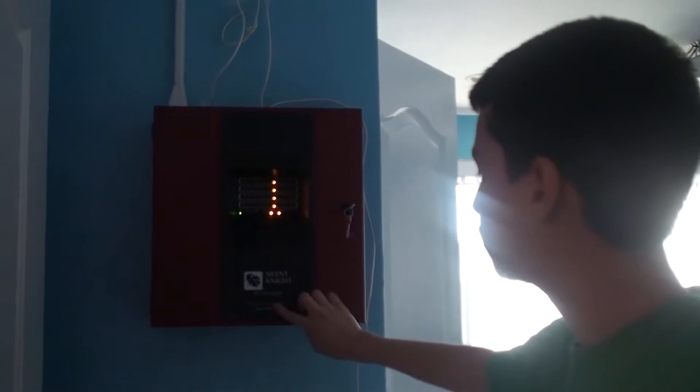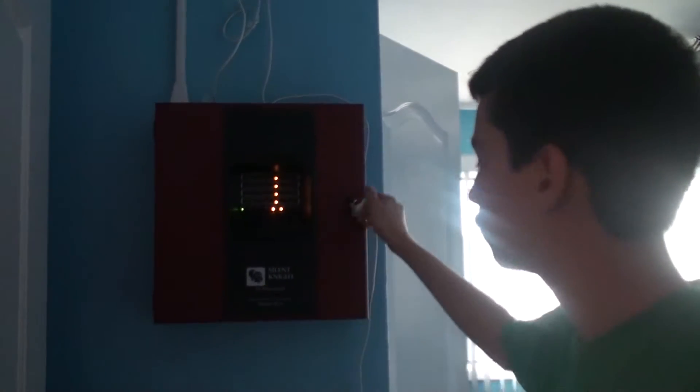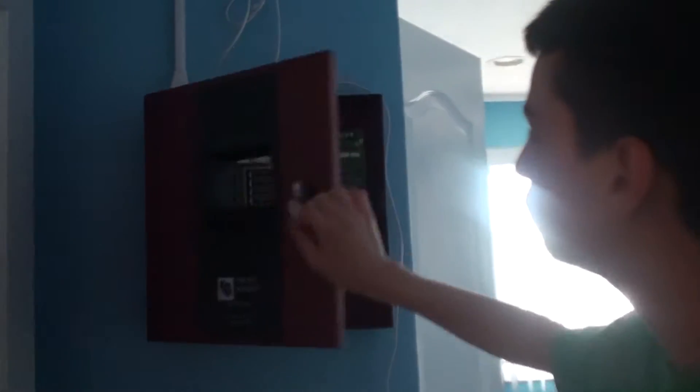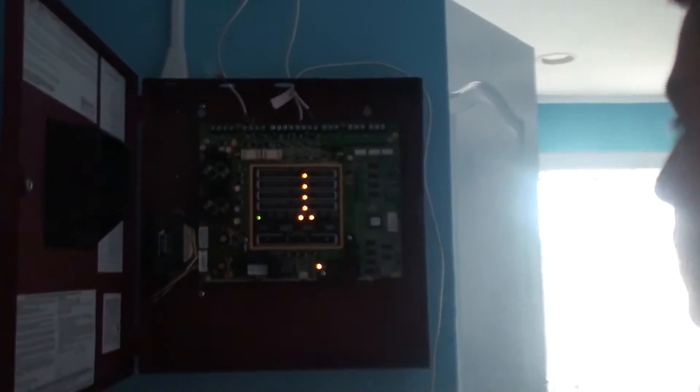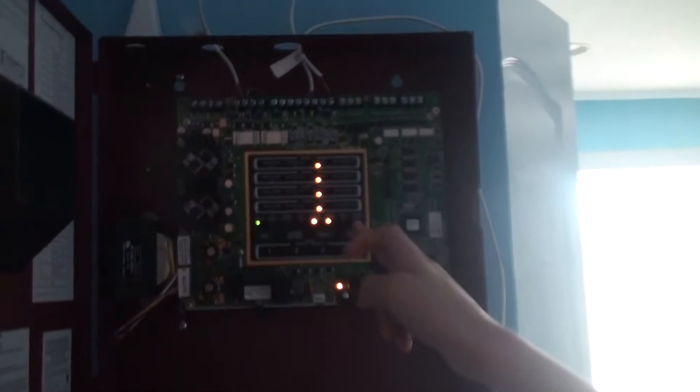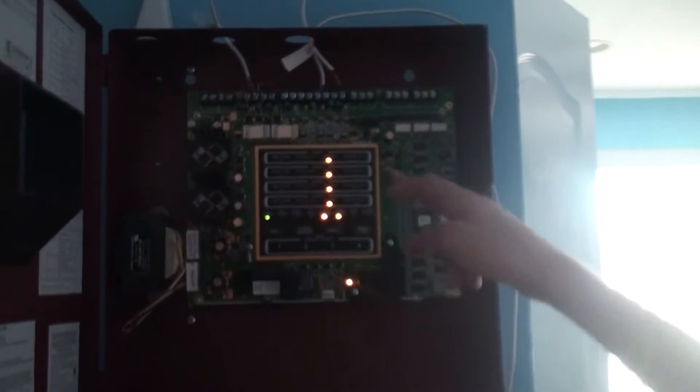So here's my StanoLite SK-4 4-Zone Fire Alarm Control Panel, and inside we have four zones in the panel. I have four LED trouble lights on my zones because there's no resistors and I have no batteries.